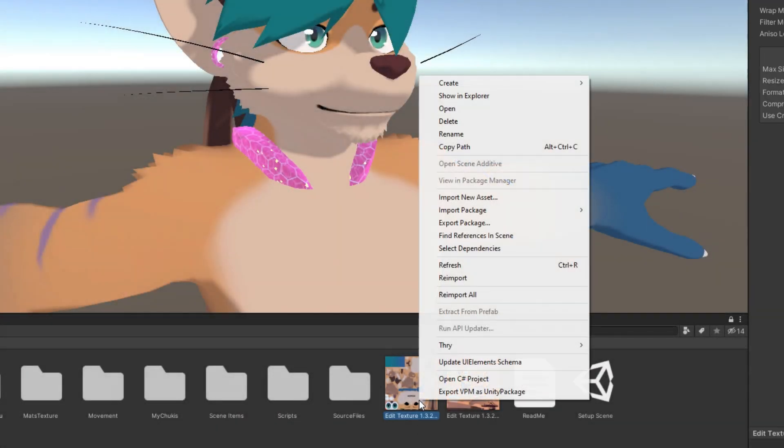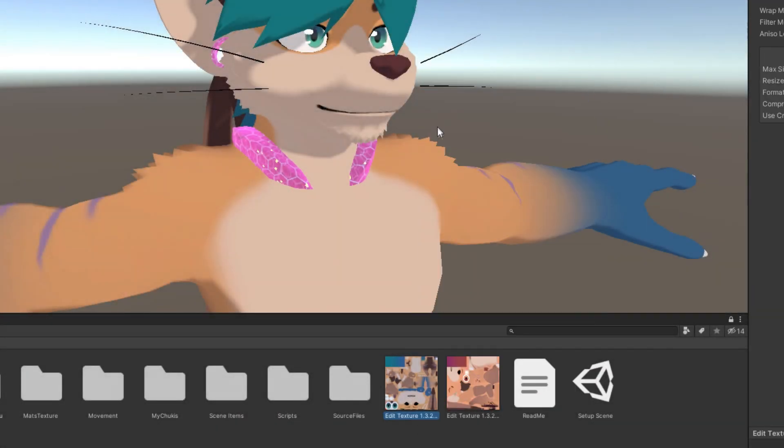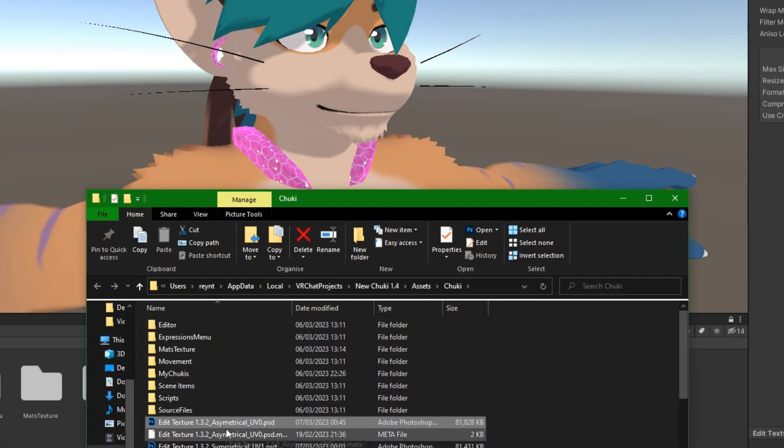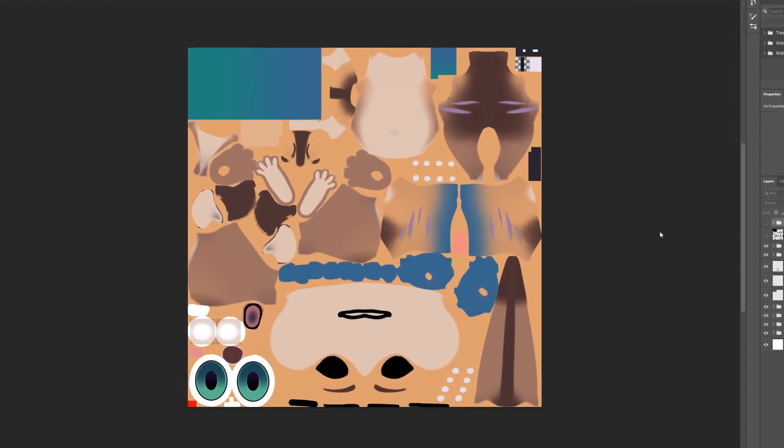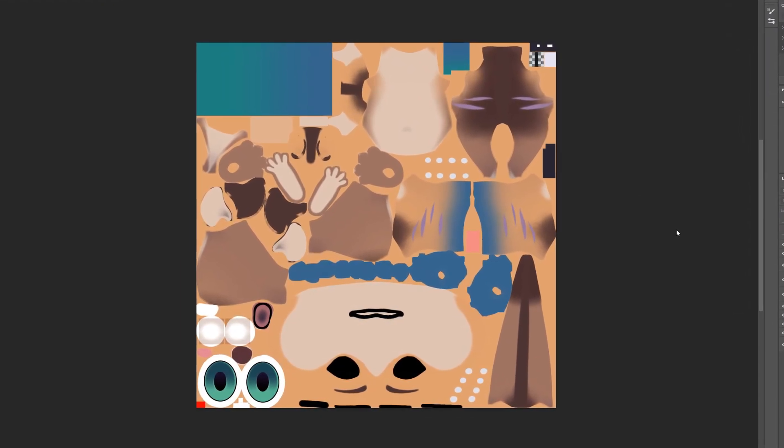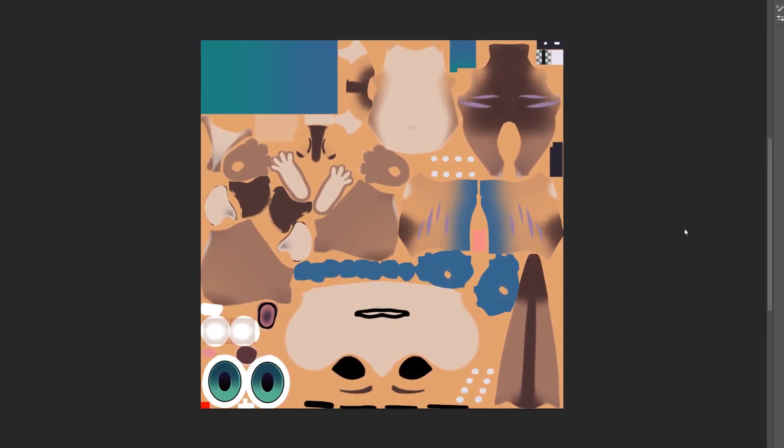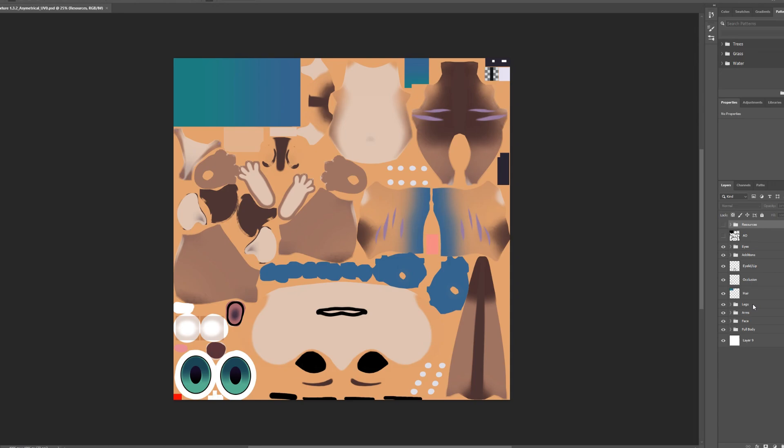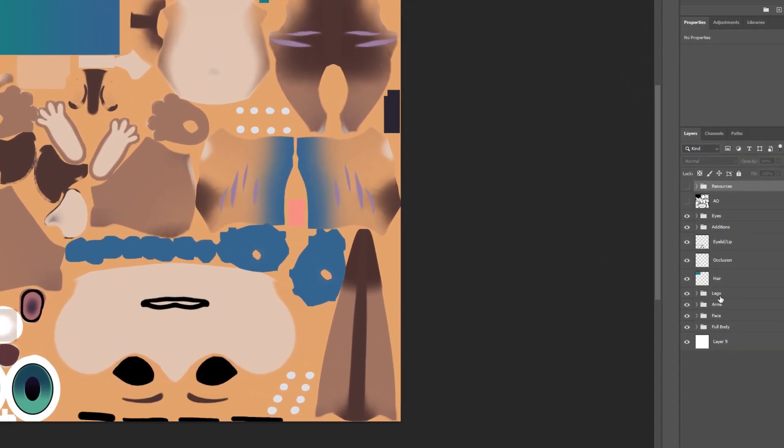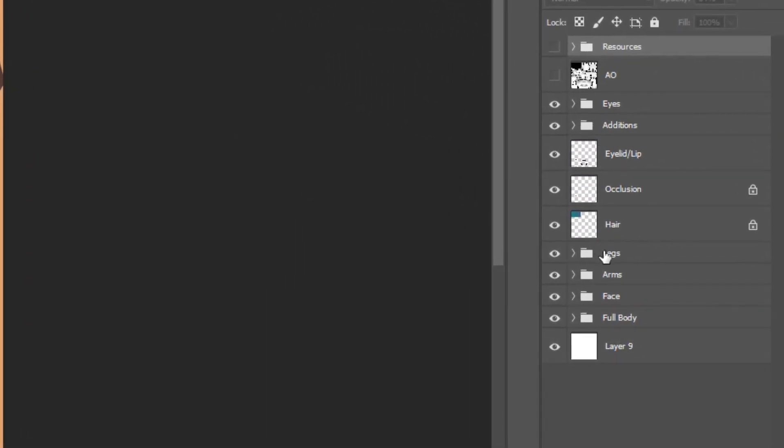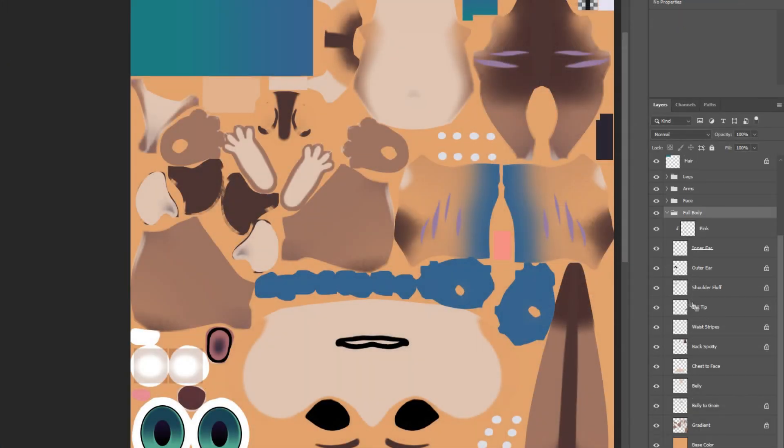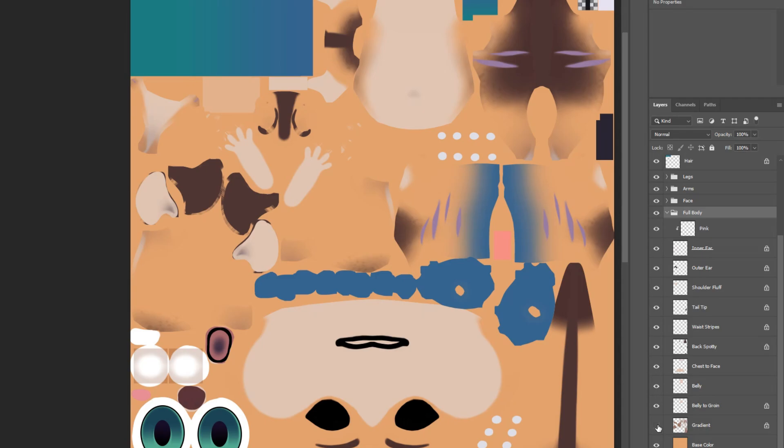Now it's time to open the Edit Texture in your image editor of choice. The texture should look something like this, like the model but flattened out. Over here in the layer list, you'll see a bunch of labeled folders that each correspond to a particular area of the Chuki. The layers within these folders can be toggled on or off, depending on which markings you would like to keep.